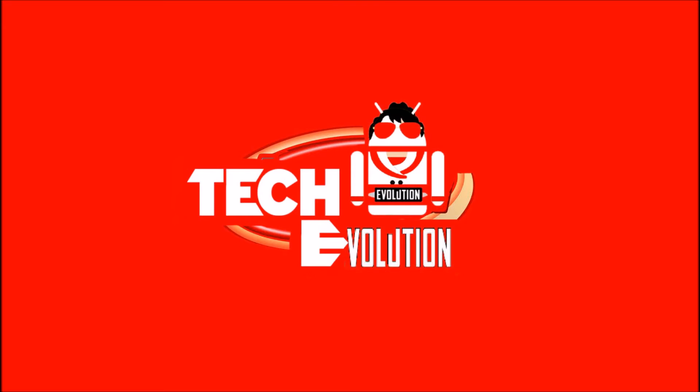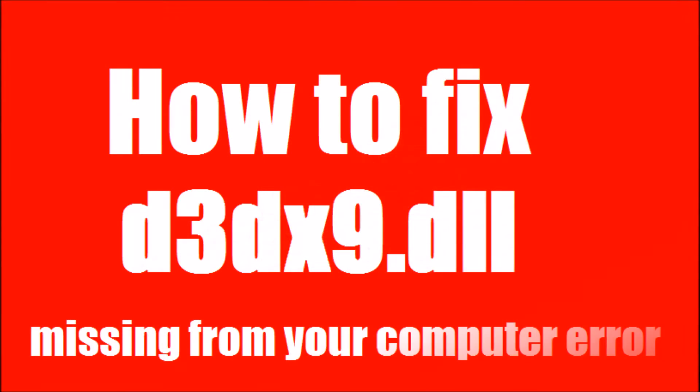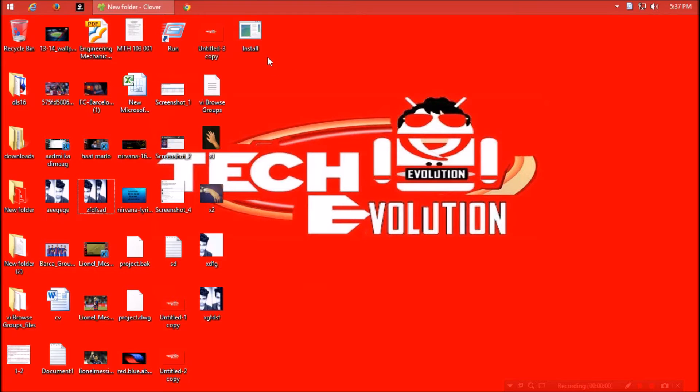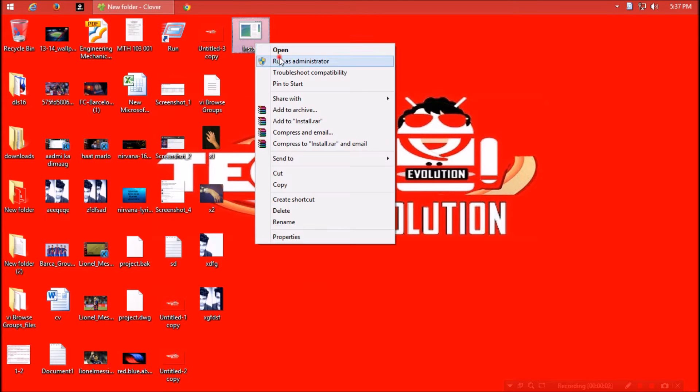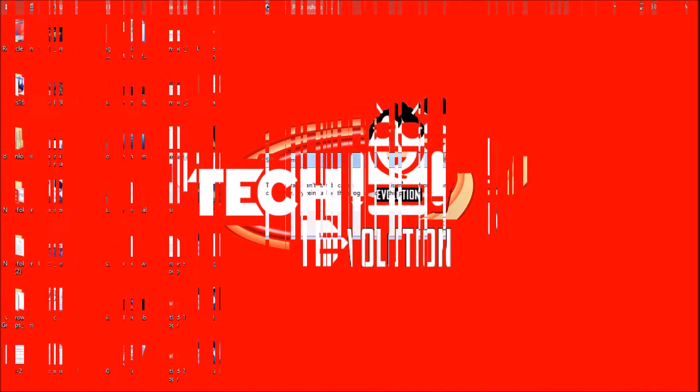Hello everyone, welcome to Tech Evolution. In this short video I'll be showing you how to fix d3dx9.dll missing problem. Yesterday I installed a software, then clicked on the exe file and found this: the program can't start.